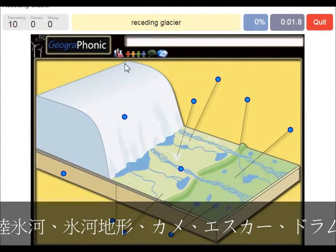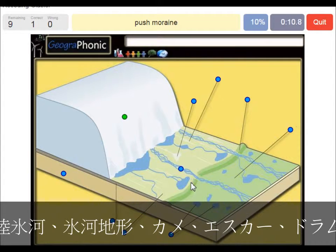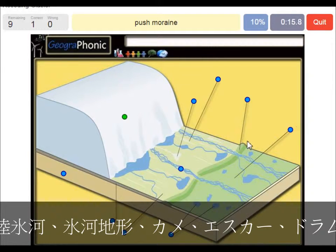Here we see the receding glacier itself goes back that way. It leaves a push moraine — this was at the outermost largest area which contained the glacier, and it leaves behind a push moraine.